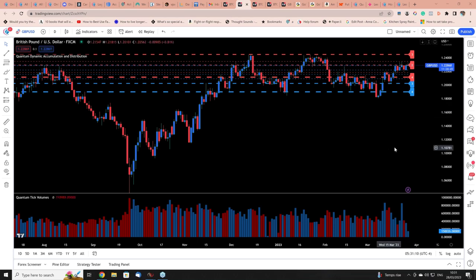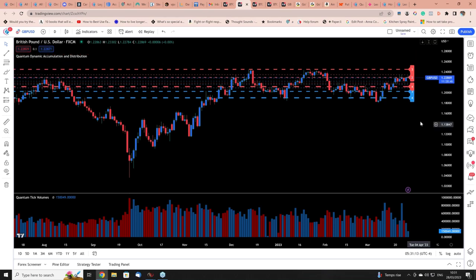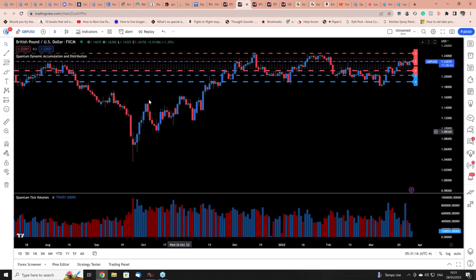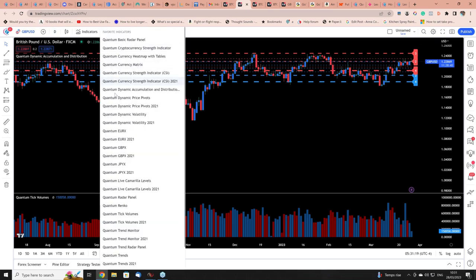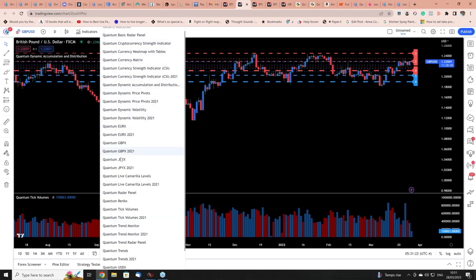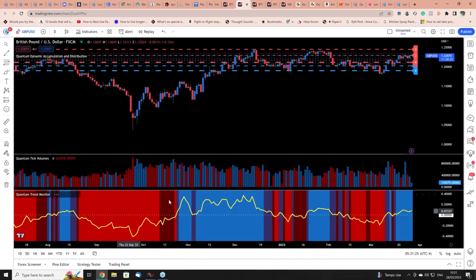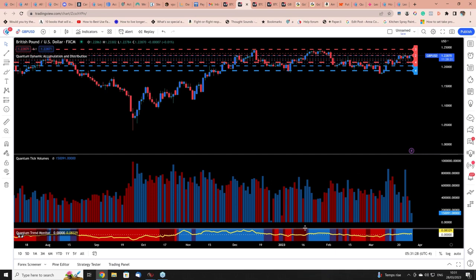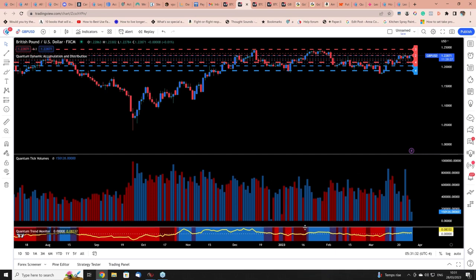Anna's drawn my attention to someone asking about the trend monitor. Let me add it on. The trend monitor is a wonderful indicator, and we developed it with one concept in mind — it's always used in multiple time frames, never in isolation. What you're looking for over typically three phases of price action is the trend development through the prism of the trend monitor.